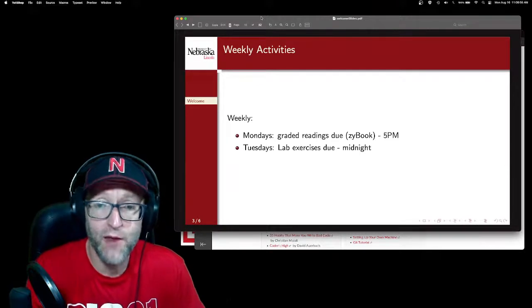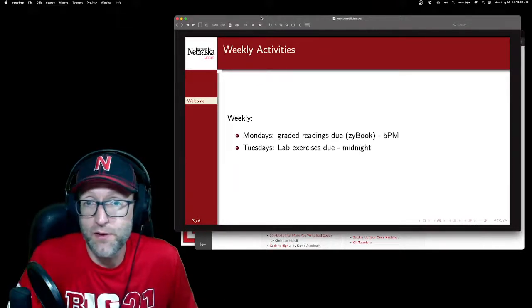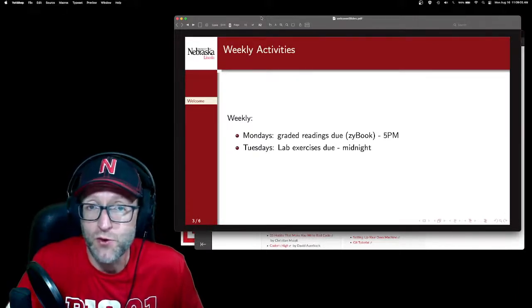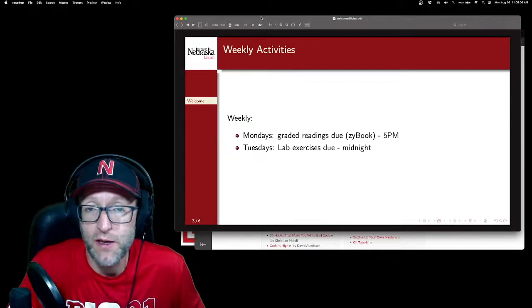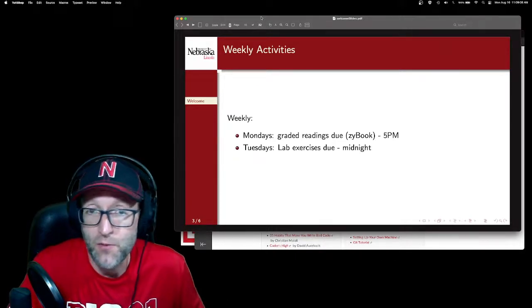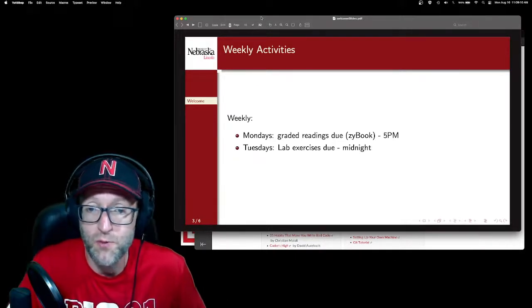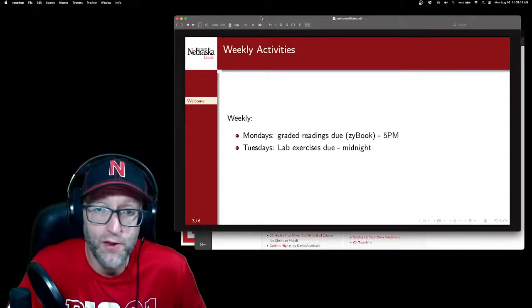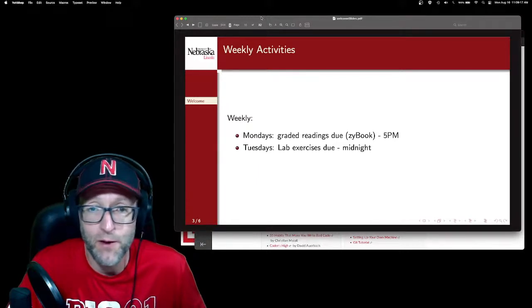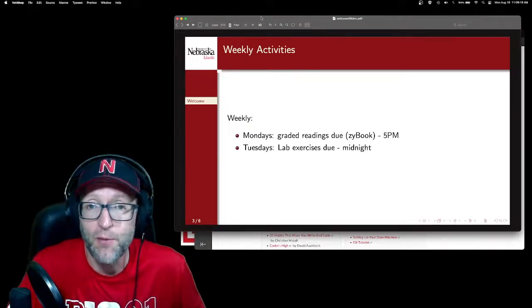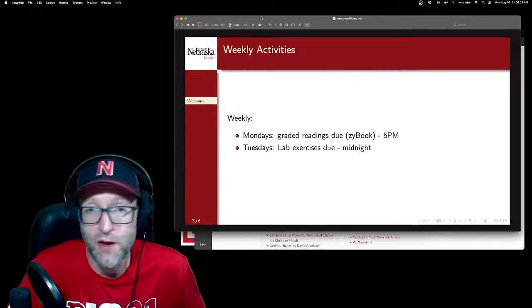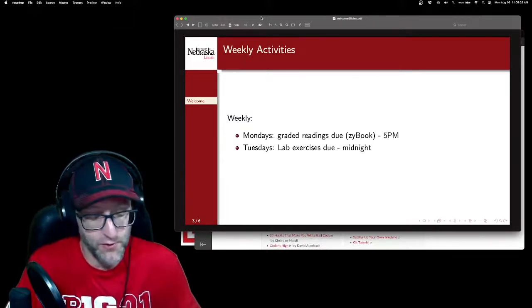On Tuesdays, you'll have lab exercises. Typically in lab, you will be paired up randomly with another student in a driver-navigator situation that we'll explain in lab and on Monday. Those labs are due at midnight. They're designed to be completed within the lab time — the one hour and 15 minutes or so — but if you need more time or have something else in your schedule, you do have until midnight to submit those solutions.